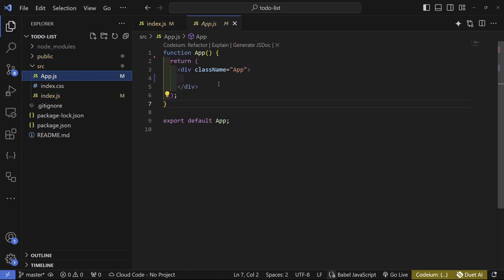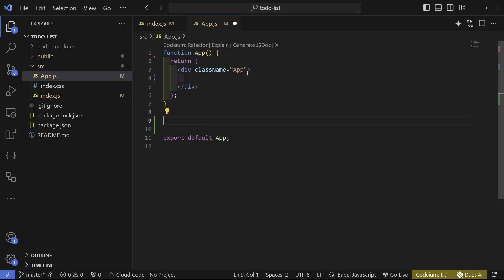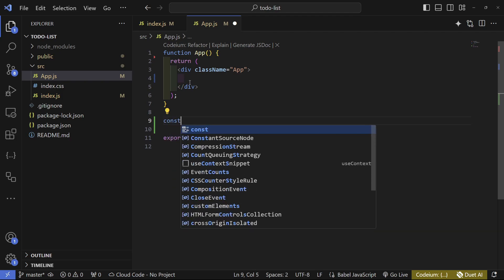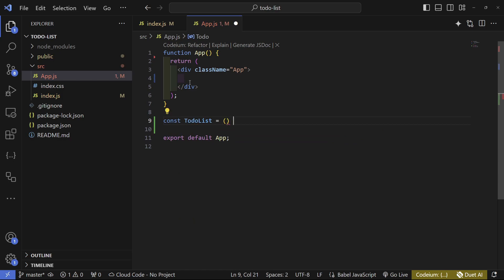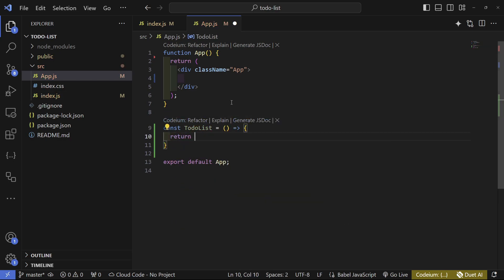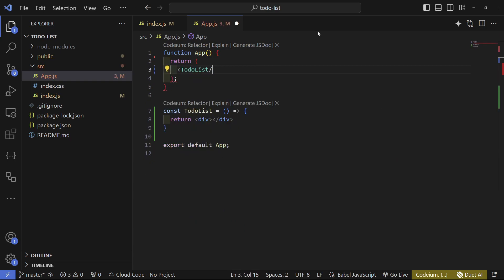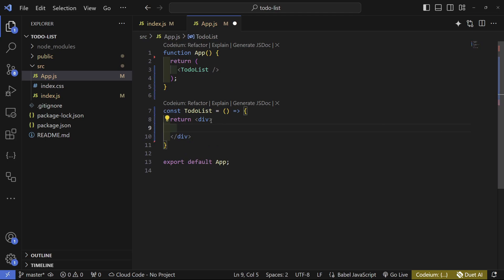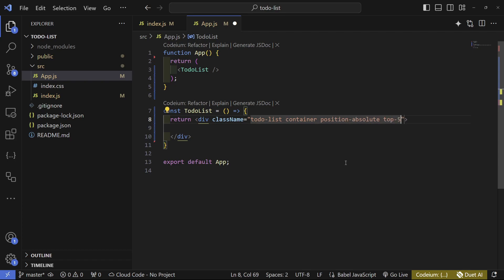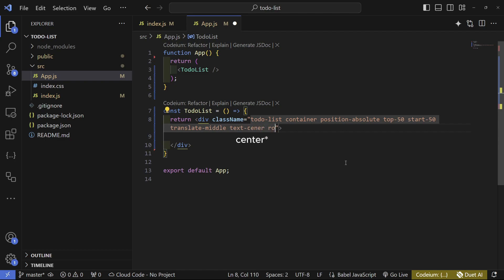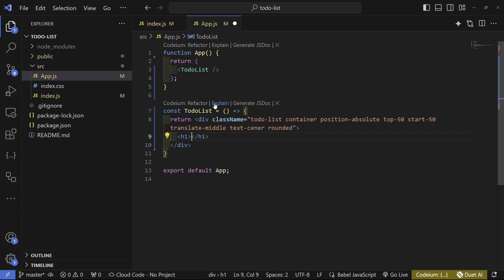Now in app.js we're going to start by creating a ToDoList function component. Write 'const ToDoList' as a function that returns a div. Inside, open the div and add a few classes: 'to-do-list' for our own CSS, then Bootstrap classes — 'container', 'position-absolute', 'top-50', 'start-50', 'translate-middle', 'text-center', and 'rounded'. This will center our component.